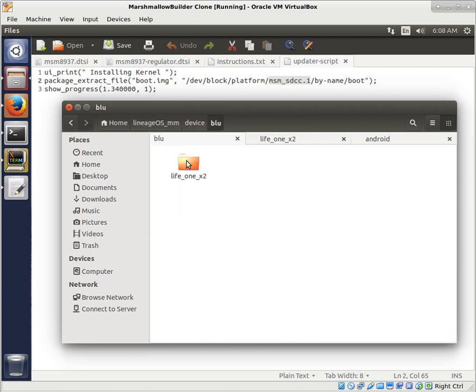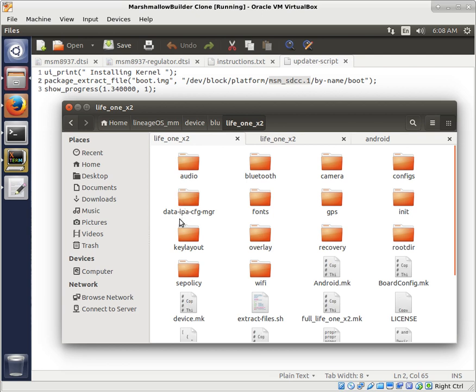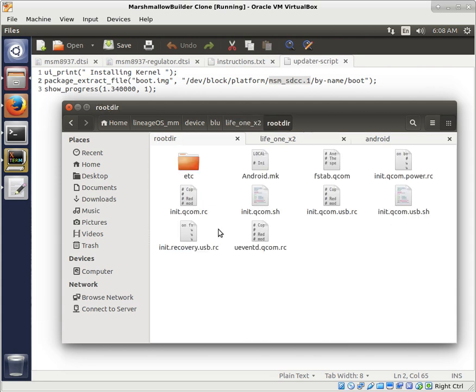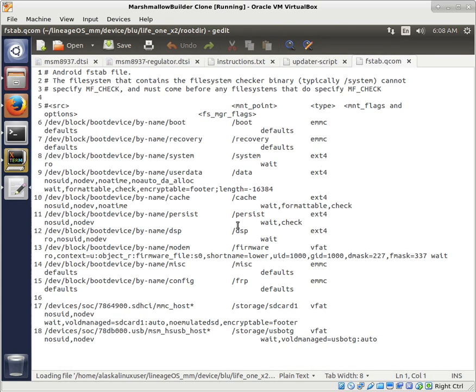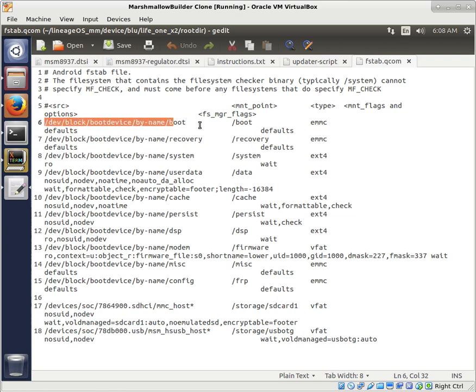Blu Life 1x2. And we look at our root dir, and we look at our fstab.com. So what we need to do is find the boot device, essentially, that folder. That's where you're going to be placing this.